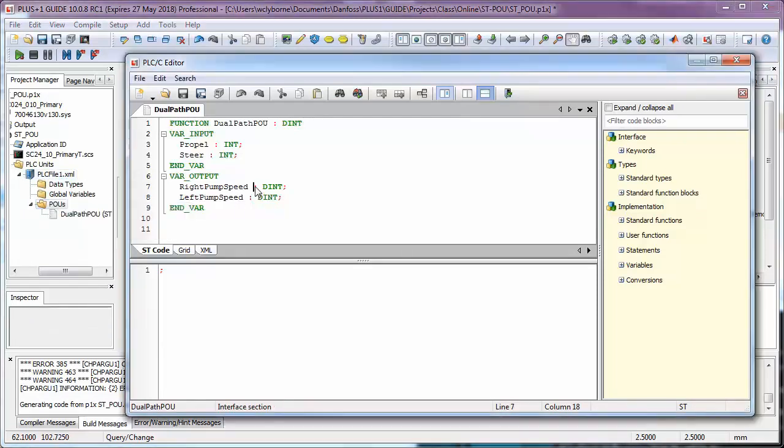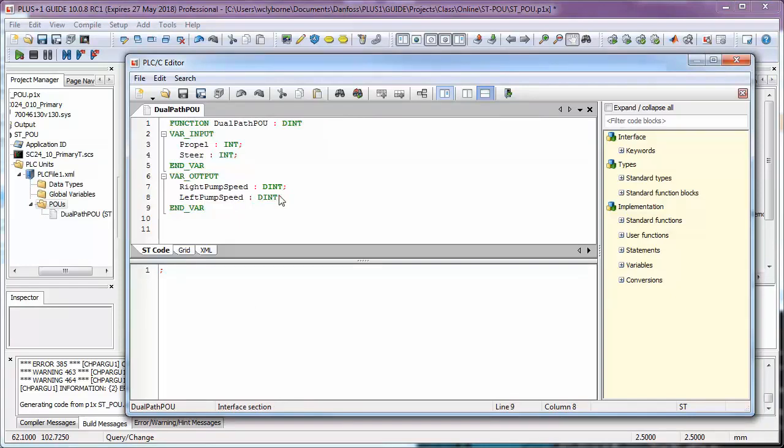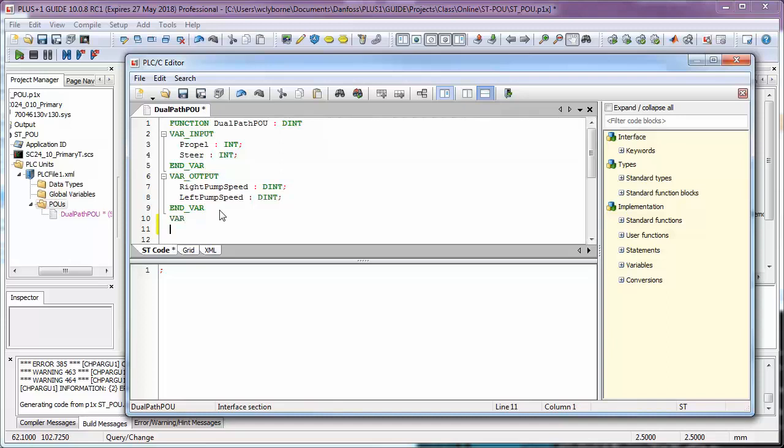You'll also see the POU editor is open, where we can start entering our code. The input and output parameters have already been added to the interface with appropriate data types. This is also where we'd add any local variables that we want to declare. You'll see a list of available data types on the right-hand side.